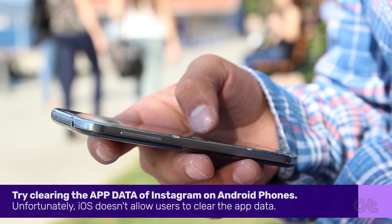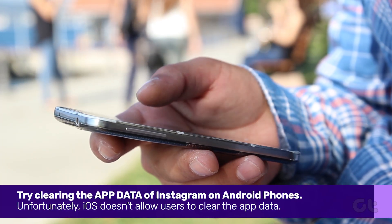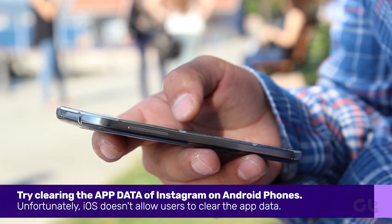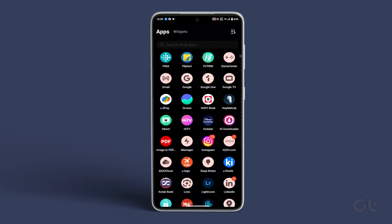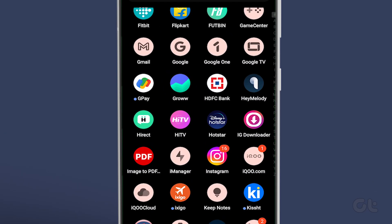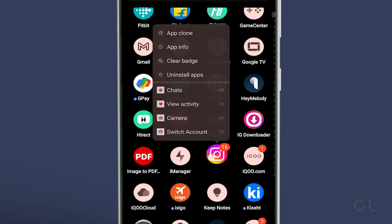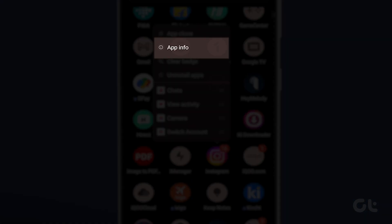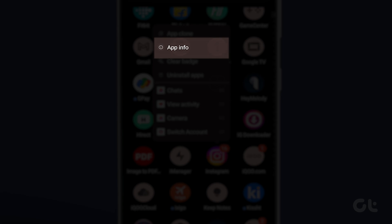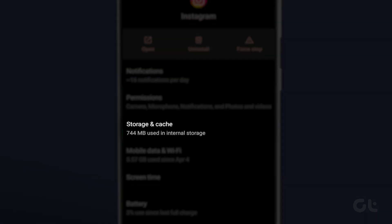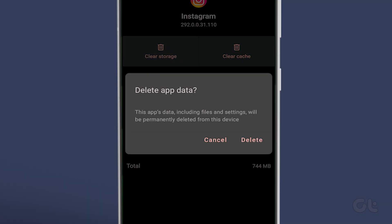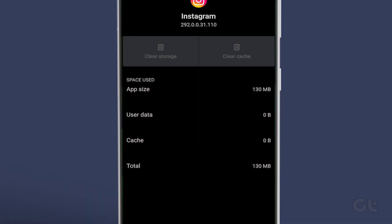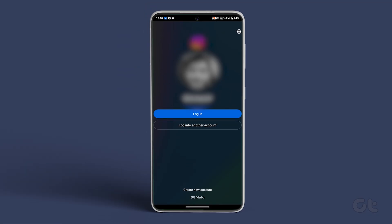Also, if you're an Android user, you can try clearing the app data to see if it fixes the issue for you. To do that, long press on the Instagram icon in your home screen or app drawer, then tap on the eye icon. Now tap on Storage, then tap on Clear Data or Clear Storage, depending on the option that pops up in your Android device. Once done, just launch the Instagram app again and log into it.